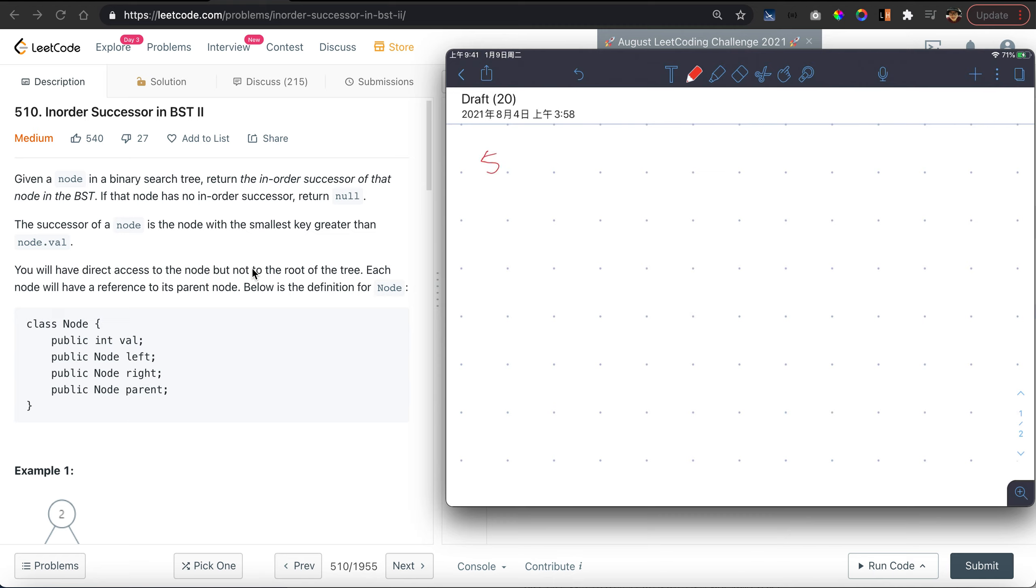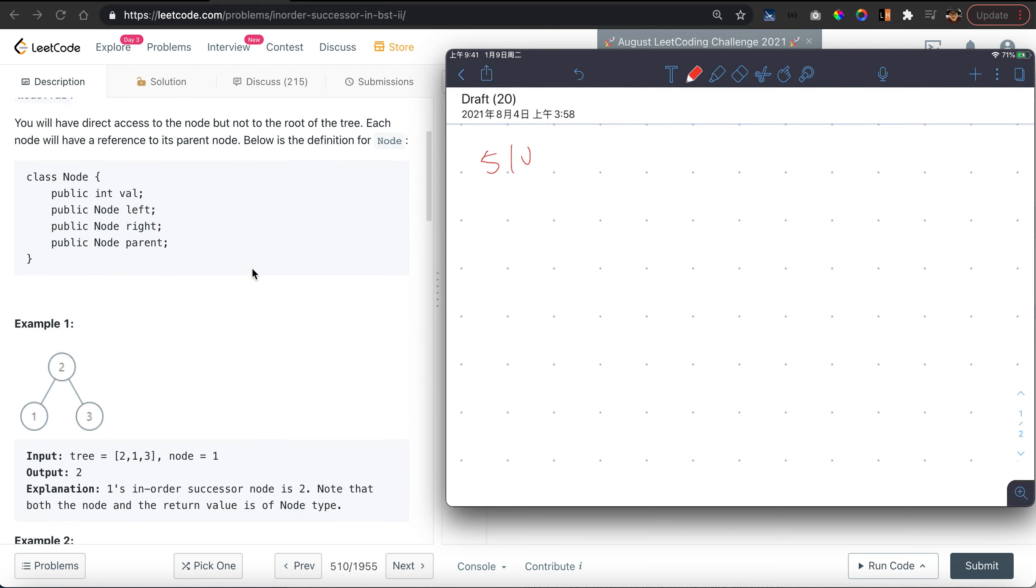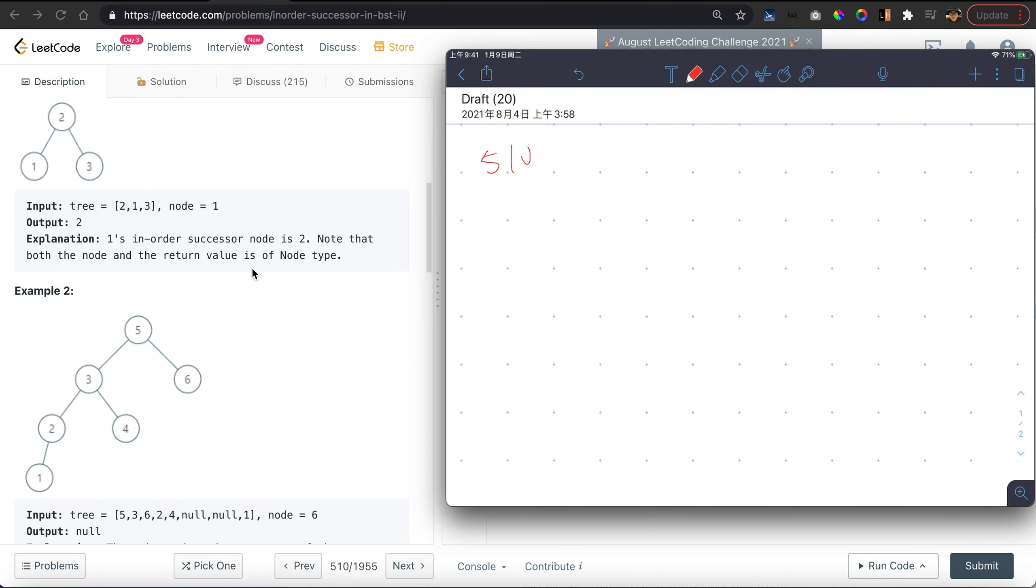Question 510: Find In-Order Successor in the Binary Search Tree. So let's use the example. We have a tree with a structure like this.